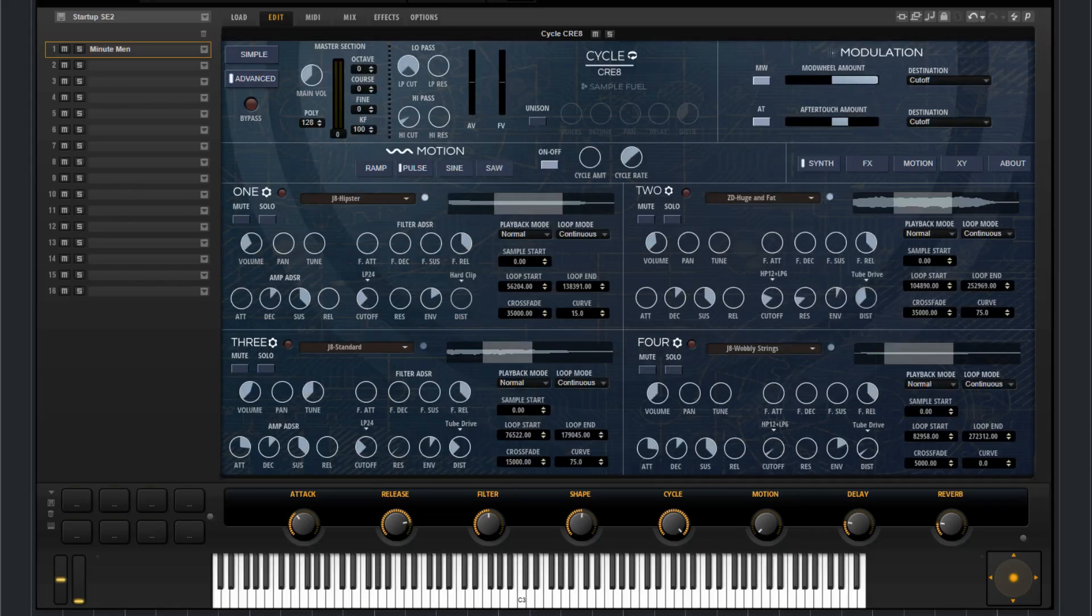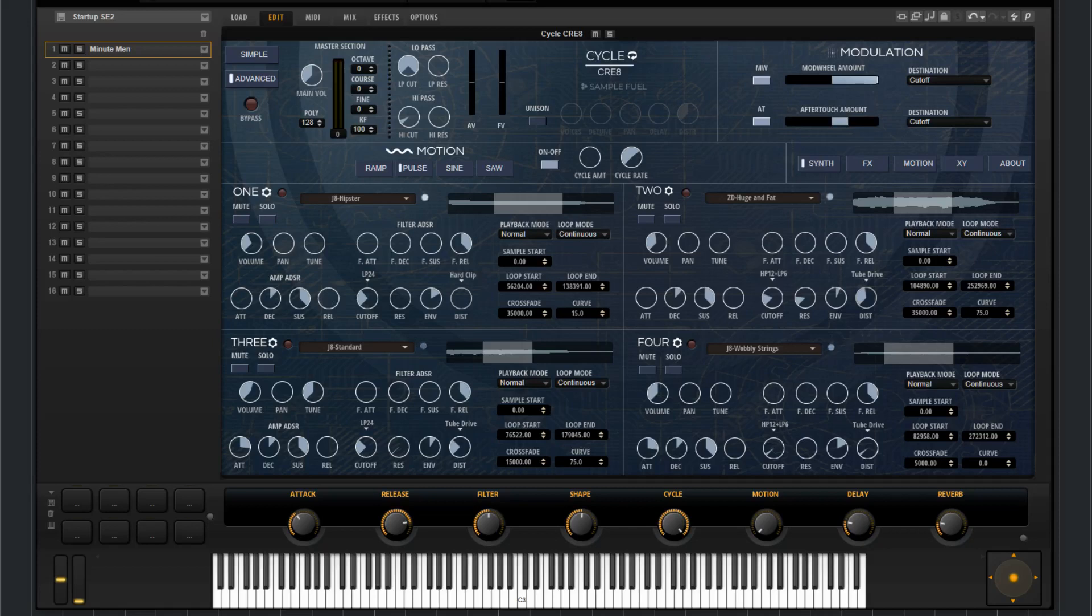In this video I'm going to go over the different sections that you find in the advanced page of the GUI for our new instrument, CycleCreate.